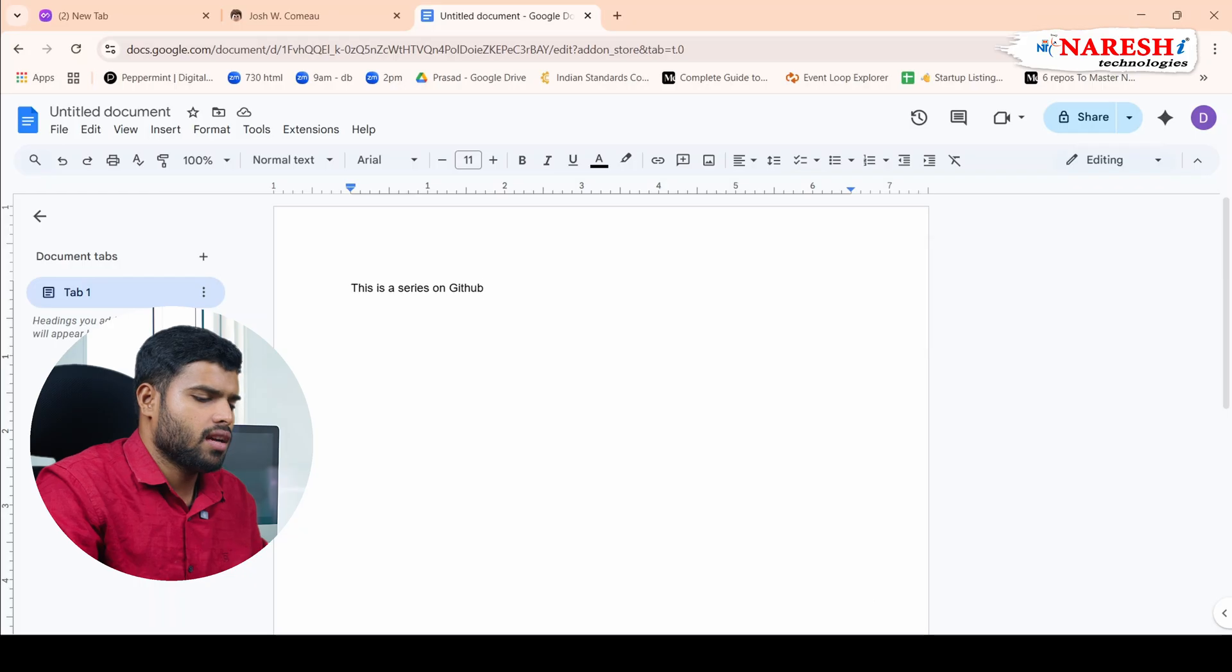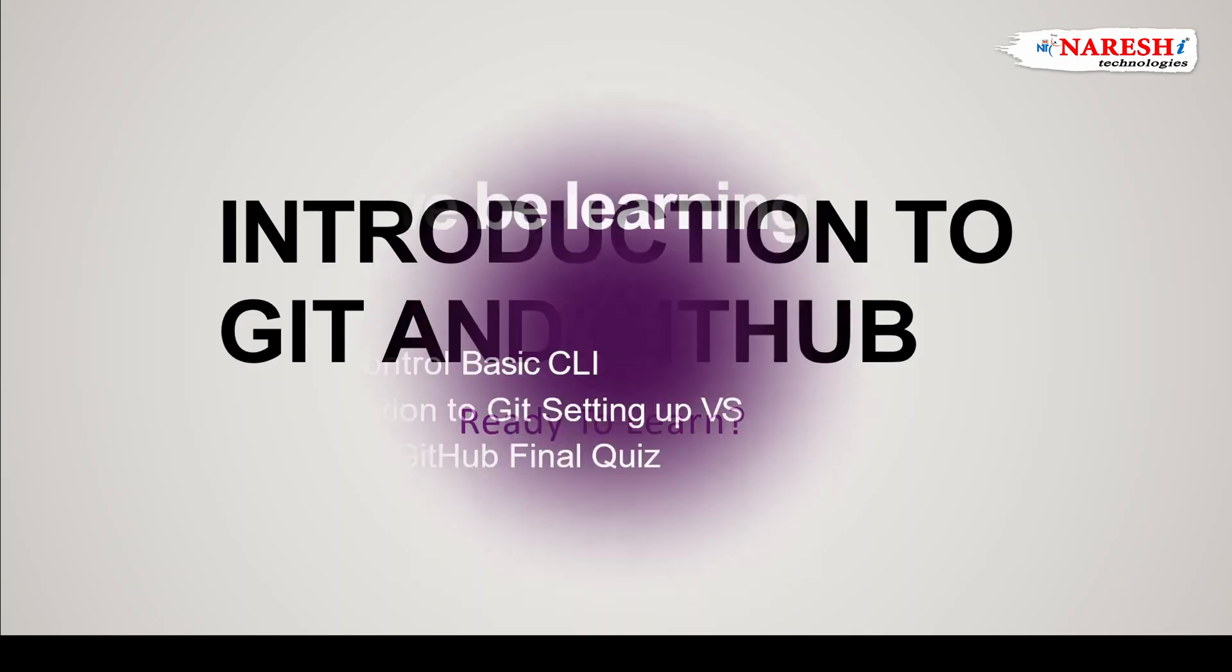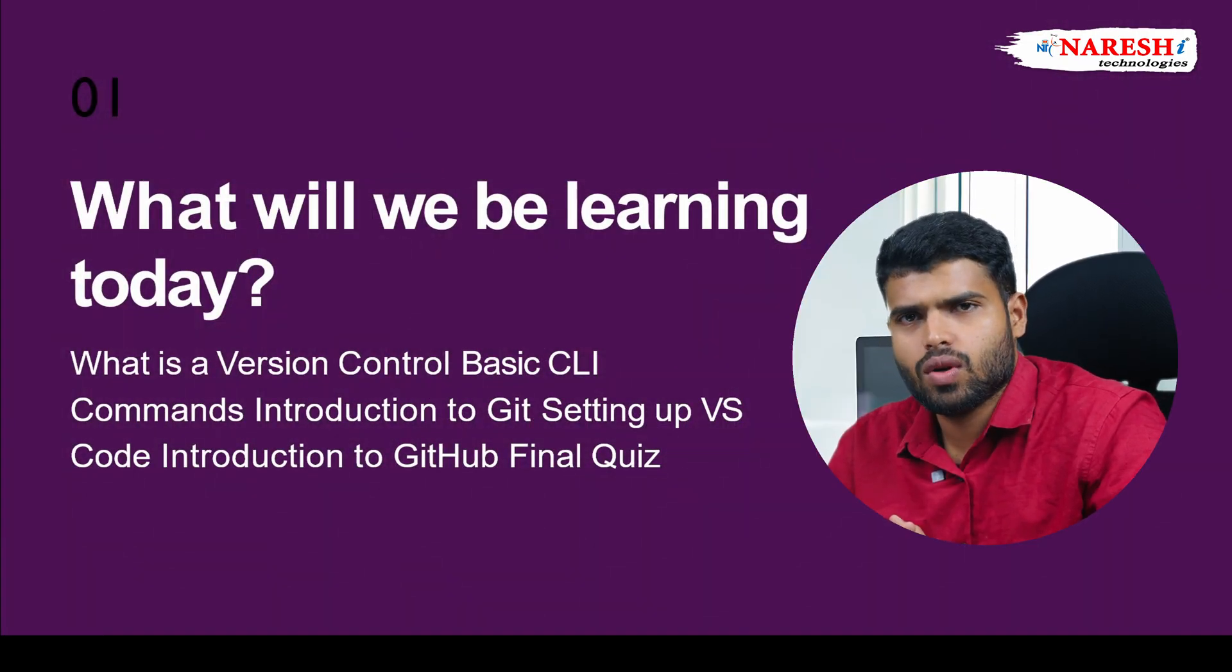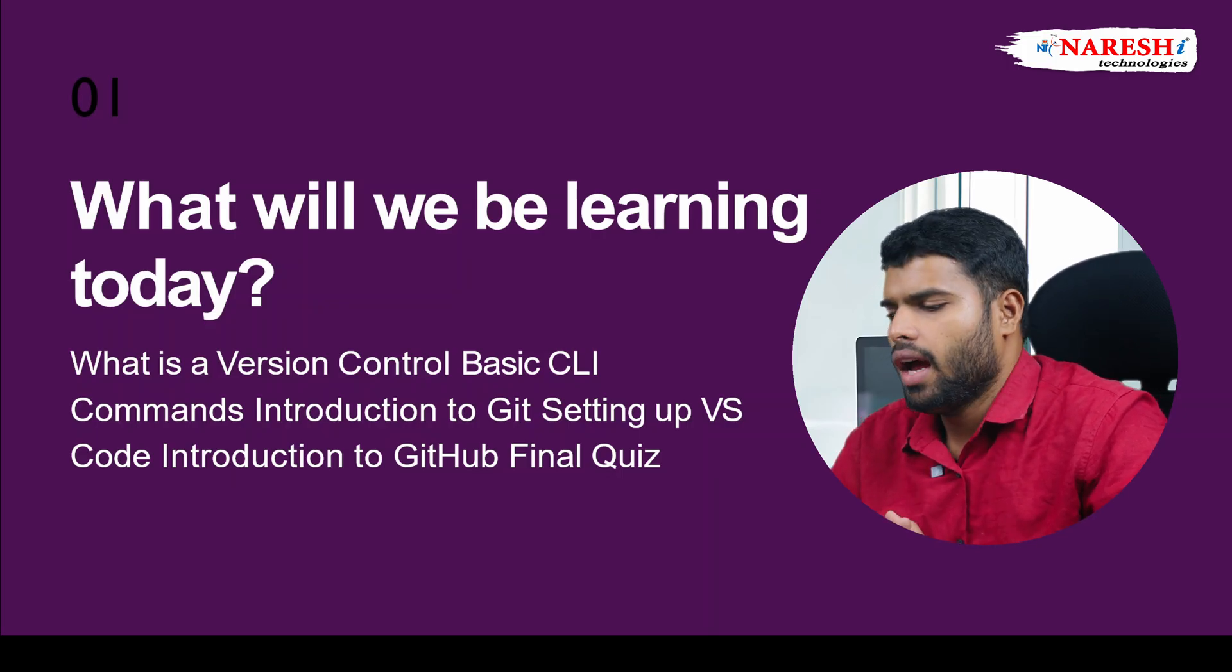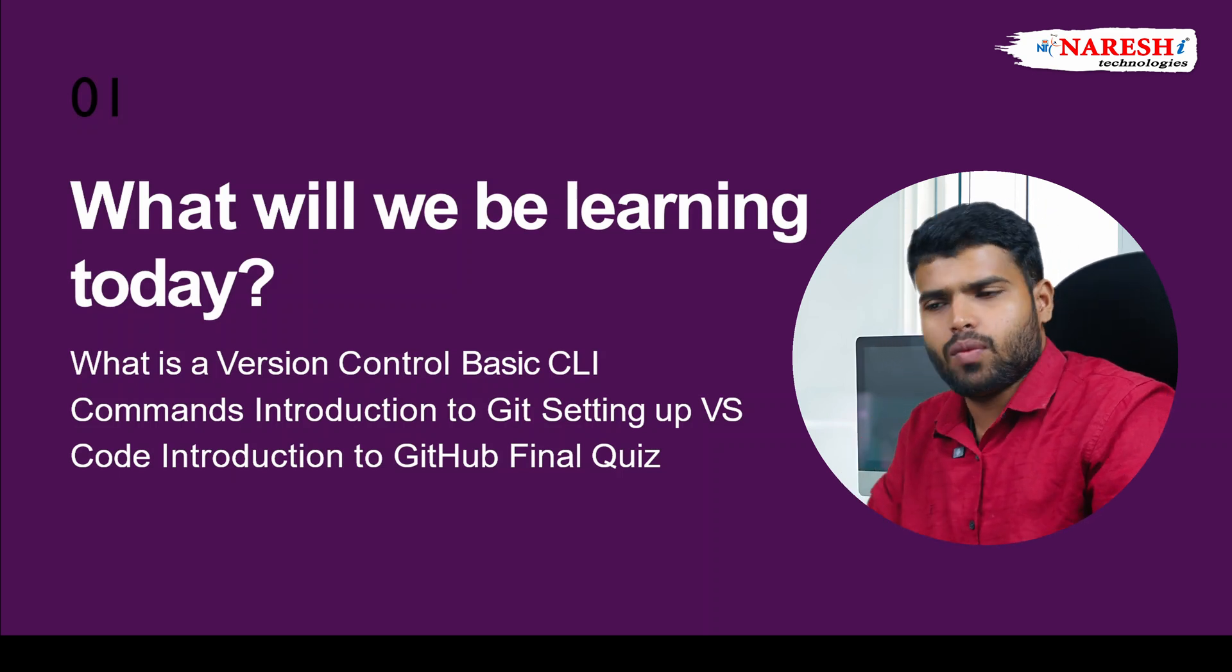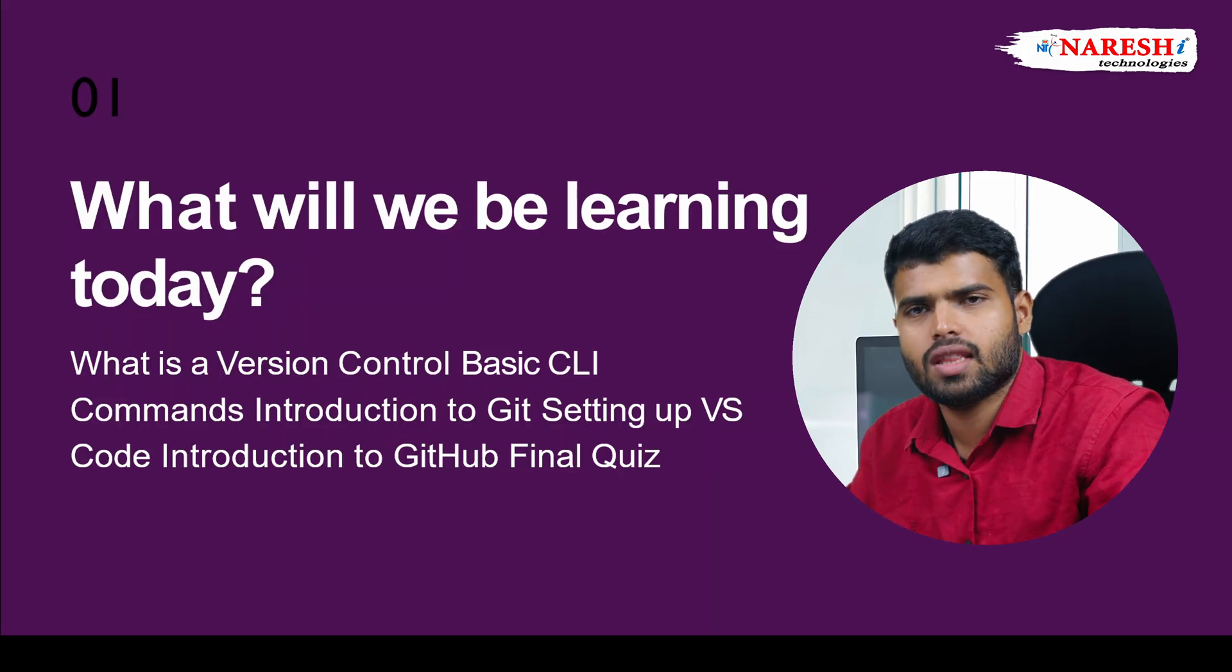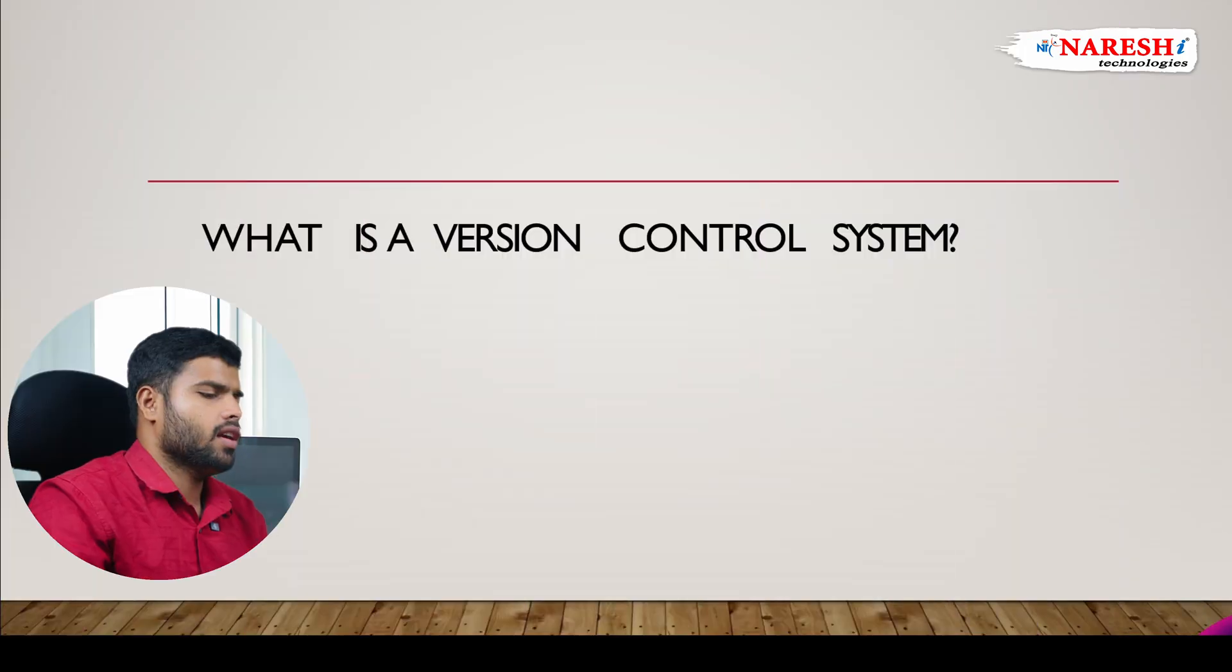Let's see our series, what is Git and GitHub? Let's start. What we will be learning today? Today we will see what is version control system, which is Git, and how do you do basic CLI commands and introduction to the Git, setting up the Git in VS code, and introduction to GitHub. And finally we will end with an interesting quiz questions which will testify your knowledge throughout the PPT.